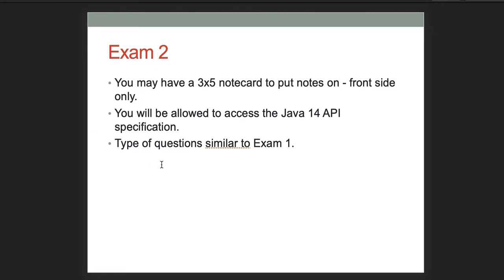Some things for exam two: you are allowed a three by five note card to put notes on the front side only. You will also be allowed access to the Java 14 API, and you'll have questions similar to those on exam one.